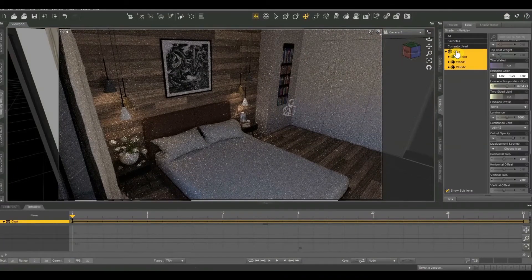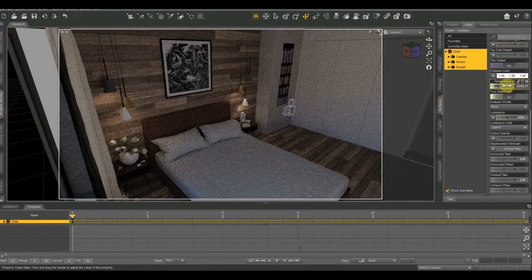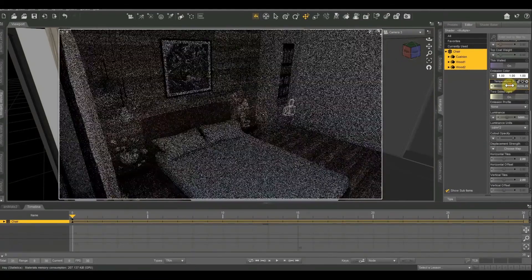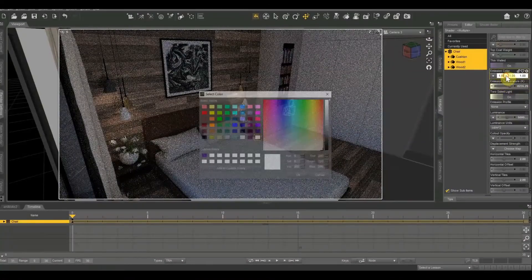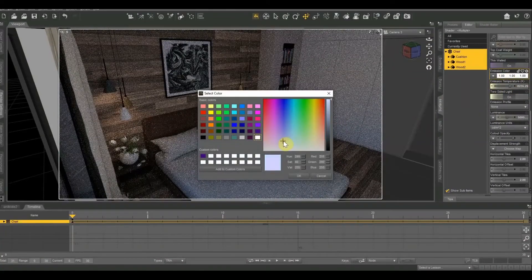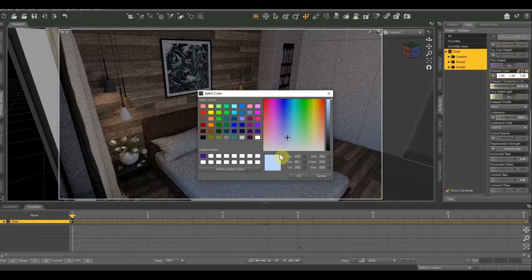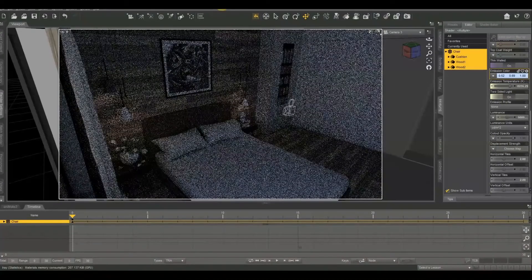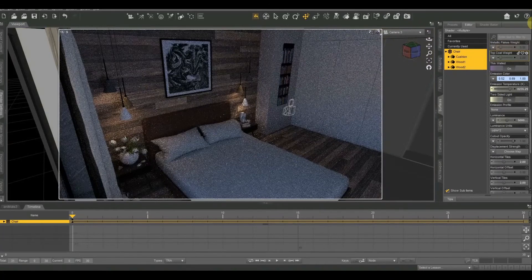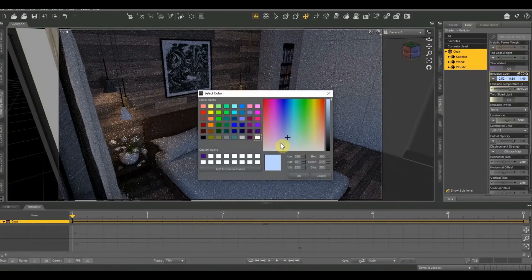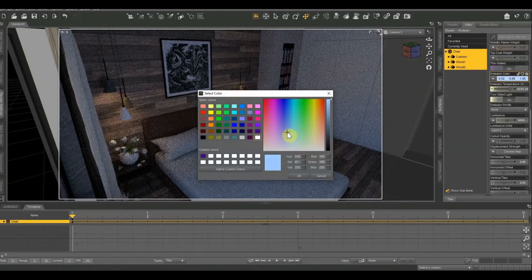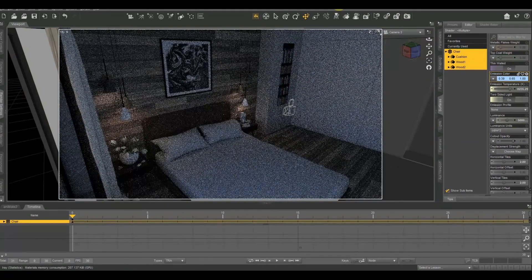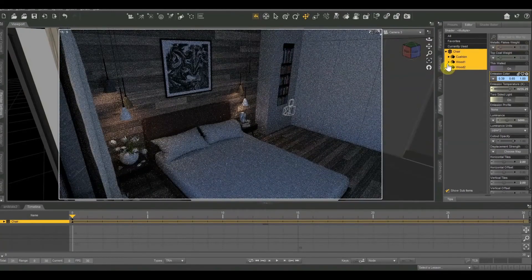And I'm going to do kind of a nighttime scene. So I'm bumping the temperature up a little bit to give it more of a bluish hue. And I'm also going to change the emission color into more of a bluish color. So now it's going to give more of a moonlight glow. There we go. And you can already see that kind of dark look taking effect. I'm going to bump that up a little bit more dramatically.